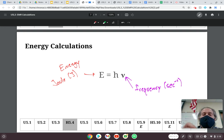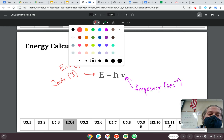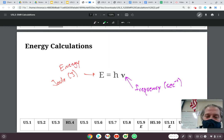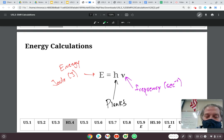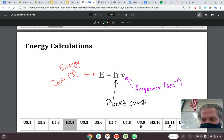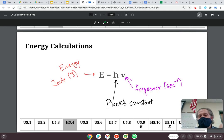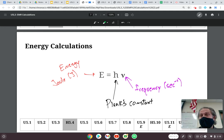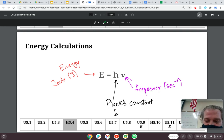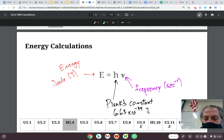The other variable in this problem is H, which is known as Planck's constant. The value here is 6.63 times 10 to the negative 34 joule seconds.